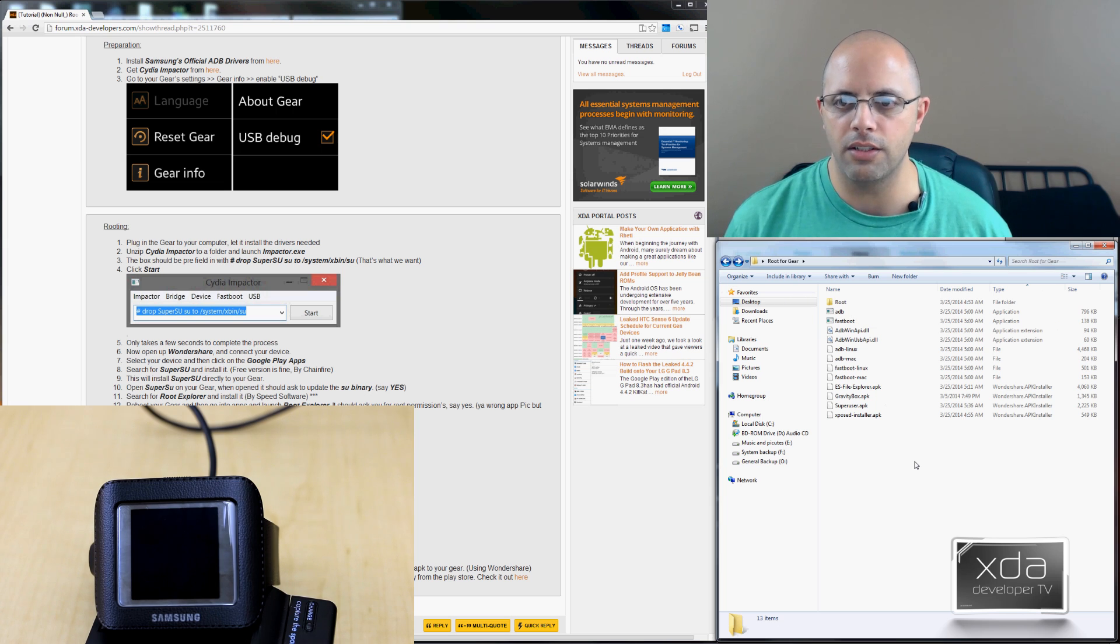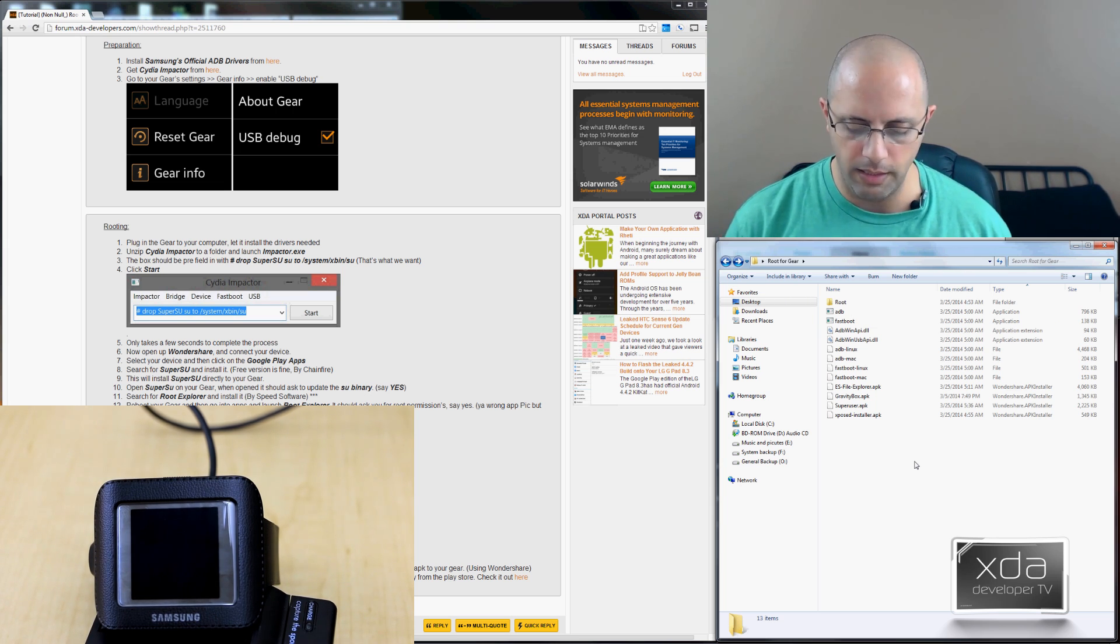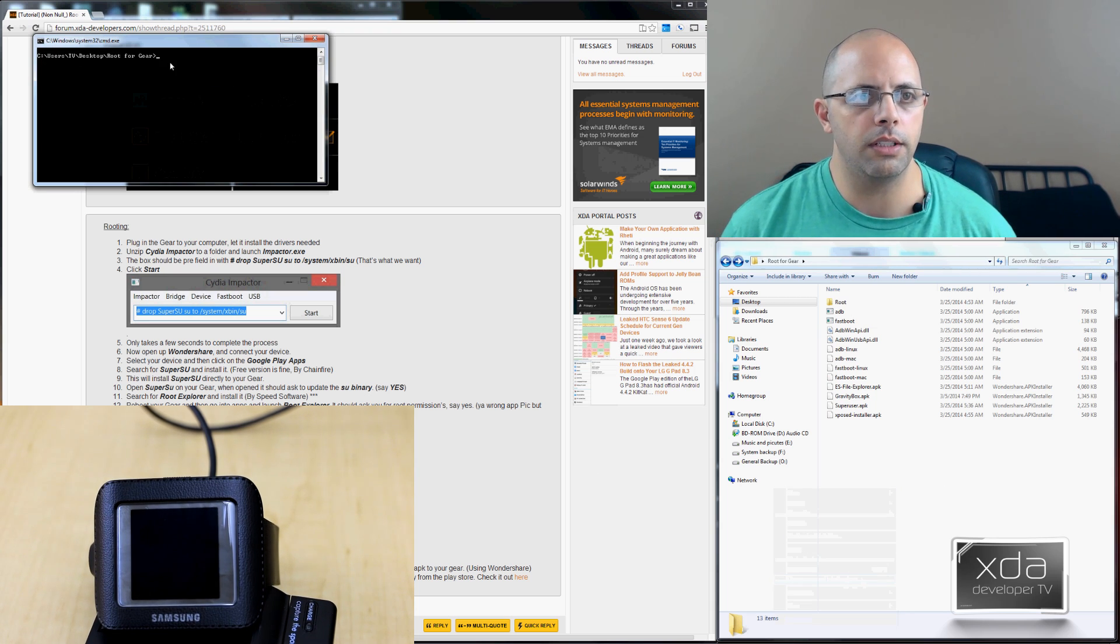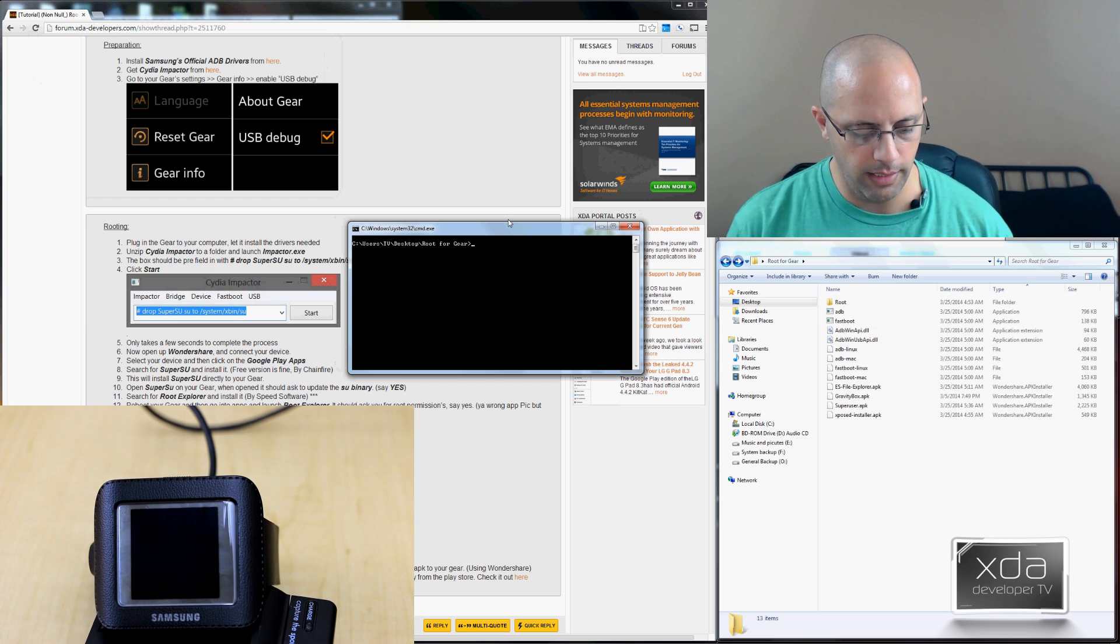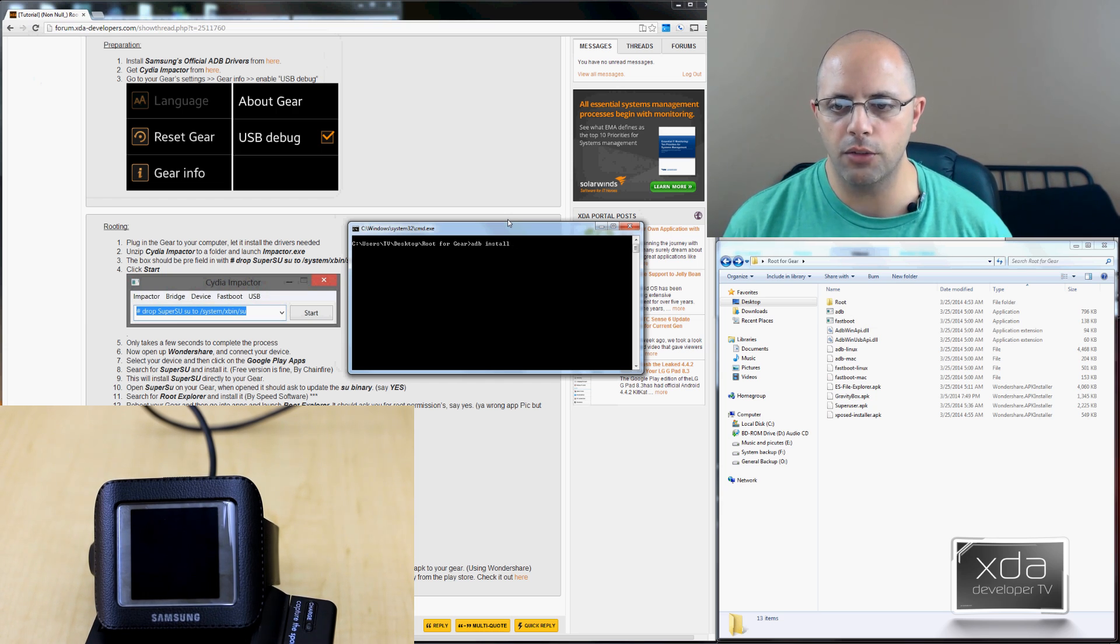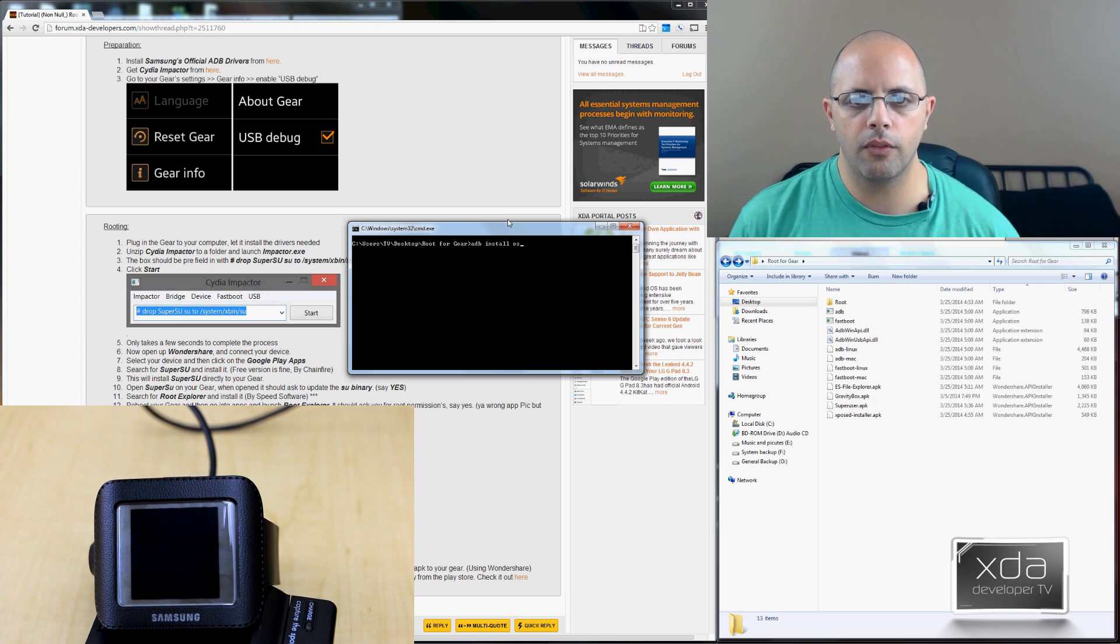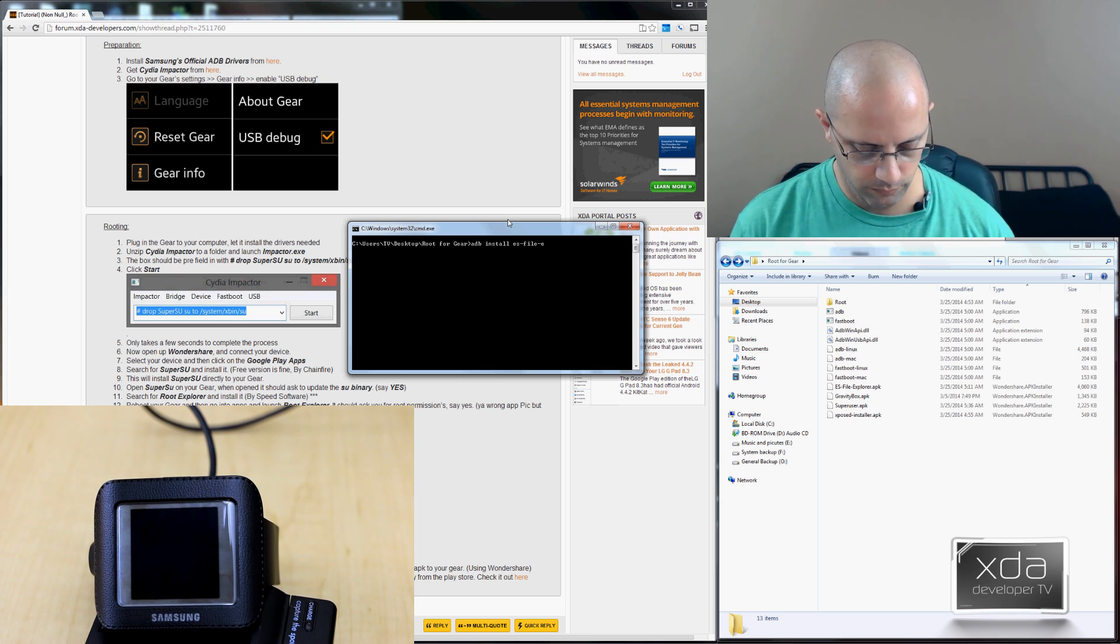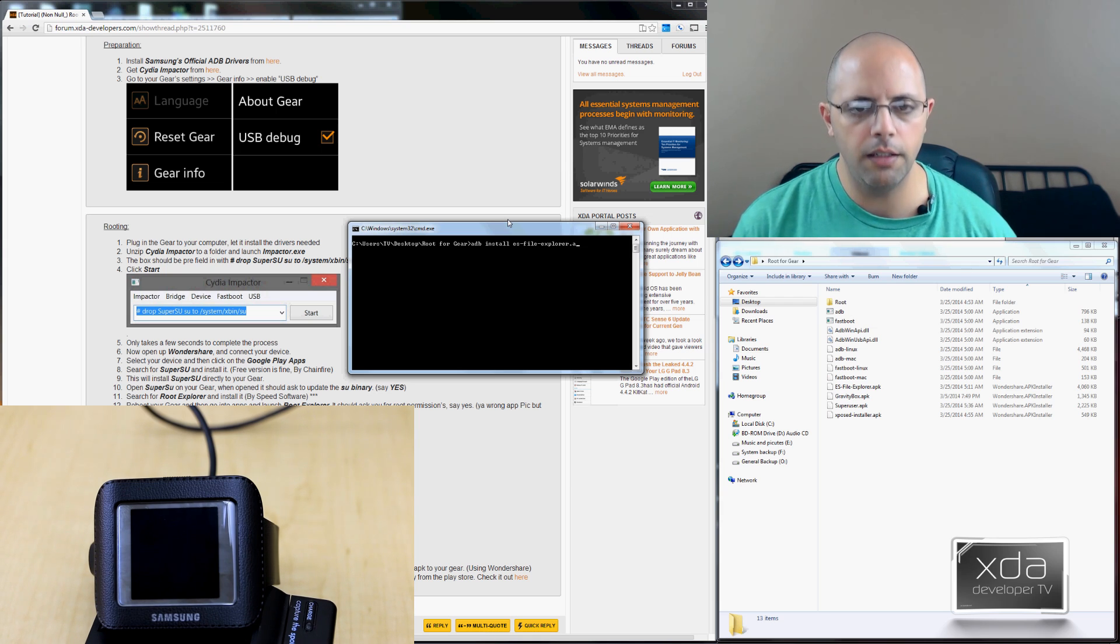After that, we'll go ahead and actually start doing the APK process, which essentially is installing the SuperUser APK. We turn on another terminal window. We'll go into the Galaxy Gear folder and we'll go ahead and say ADB install. And then we can install the actual files themselves. We'll say first thing we want to do is the ES File Explorer, and that's APK.